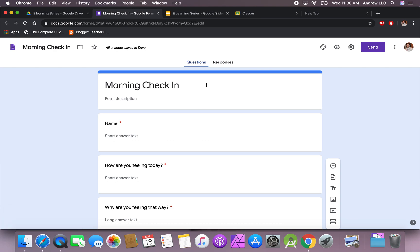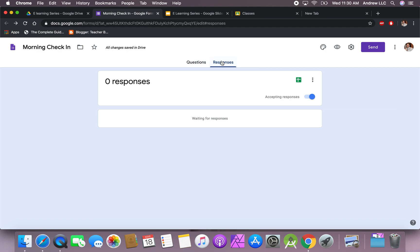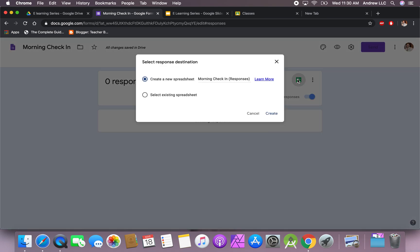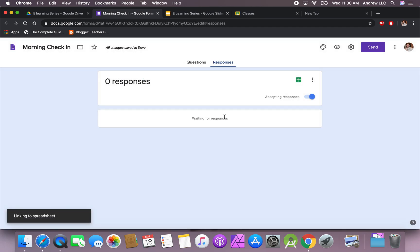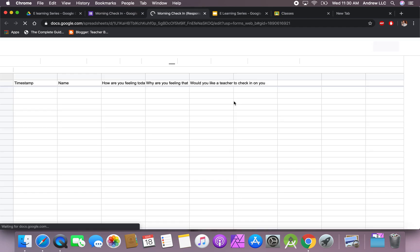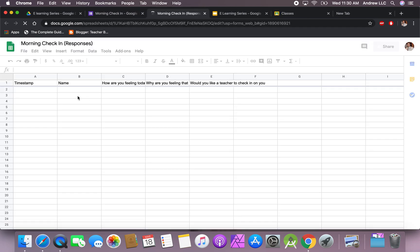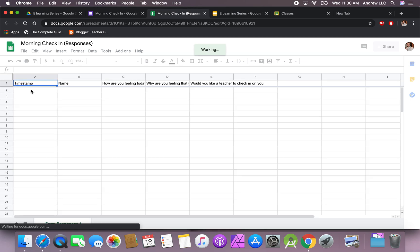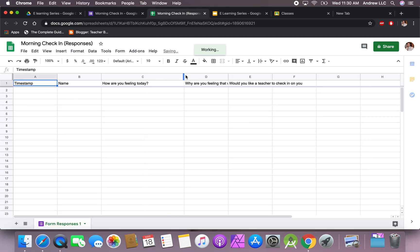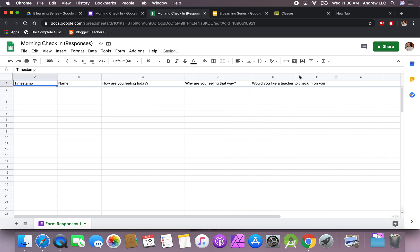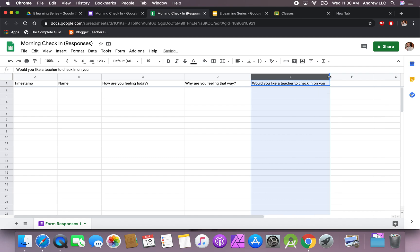And once students have it and they can respond to it, you can just click right here, go to responses, and you'll see the responses pop up here. You can also click on this button where it says create spreadsheets, and this will put everything into a nice spreadsheet for you. So we're going to do that right now. It usually takes about a minute or two to get this loaded, but here you go. You'll have all the students' responses.